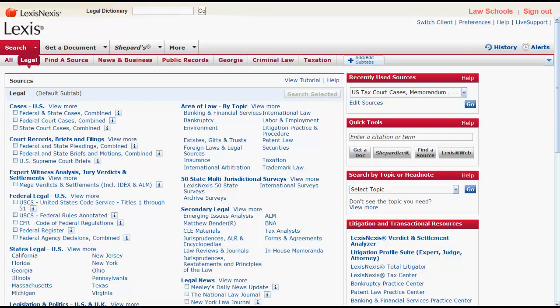The service provides a comprehensive report of the cases, statutes, secondary sources, and annotations that cite your authority, including more recent cases that rely on your case.